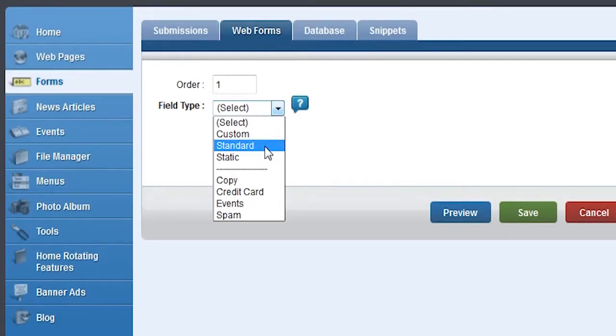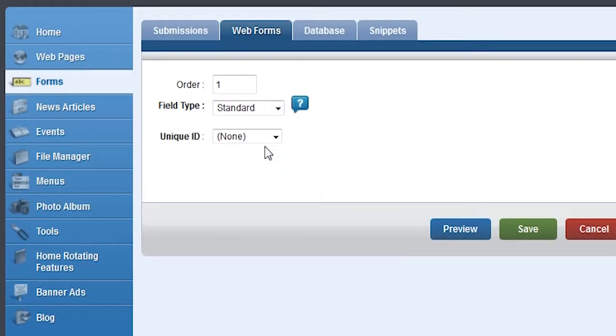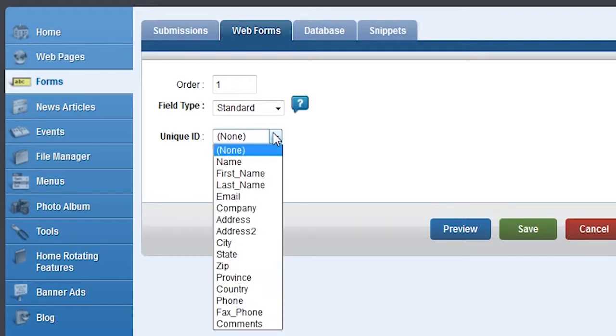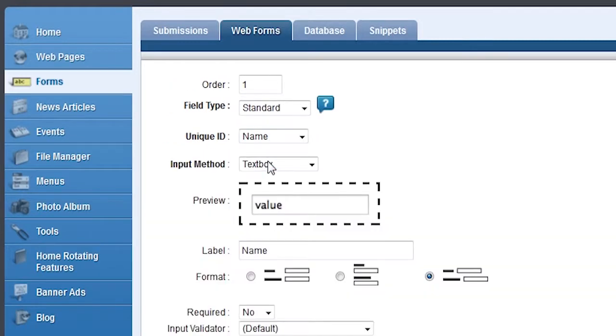There are also field types below that work with certain modules in the system like Events, Commerce, or Membership. Open the Unique ID dropdown list and you can see options available for standard information. Choose Name and more options will appear below.